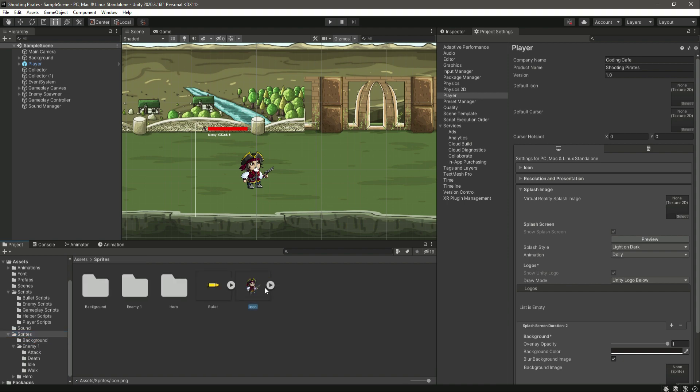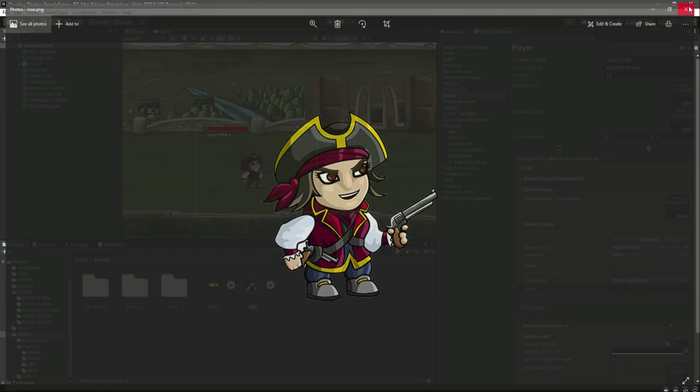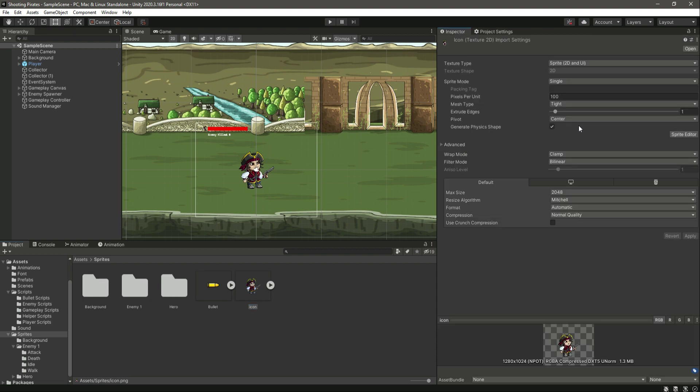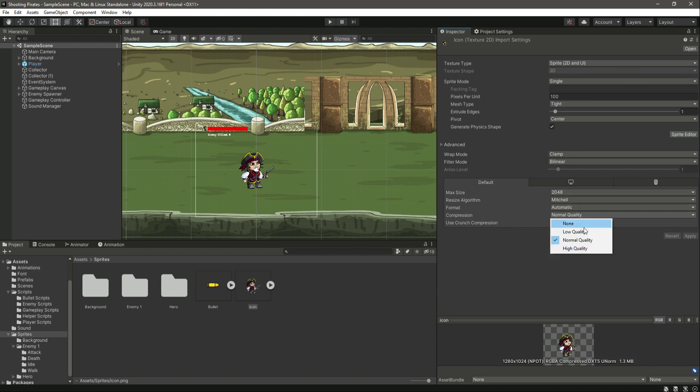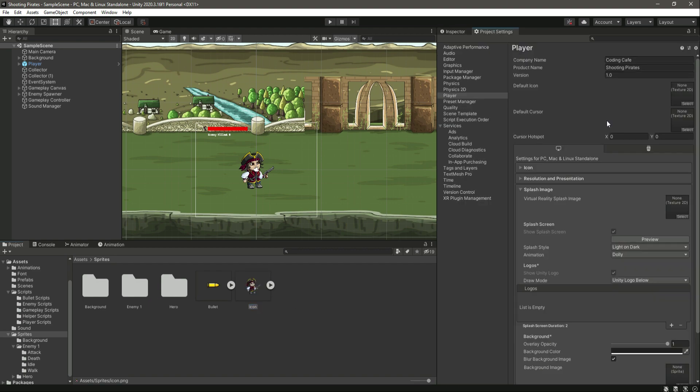We have this icon. Let me open up the Inspector. Right here, make sure that the texture type is Sprite 2D UI and the compression should be None. Click on Apply. As you can see, the changes are now done and we can simply drag and drop this right here in the default icon.